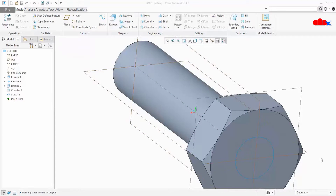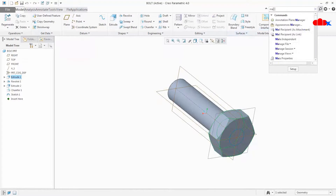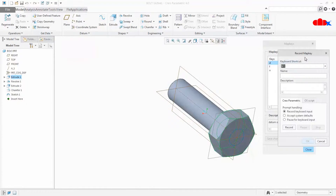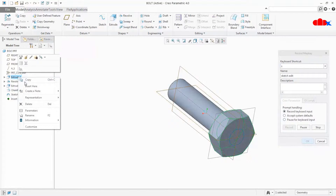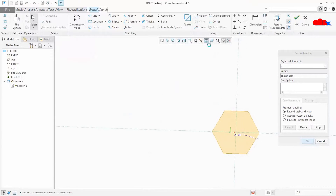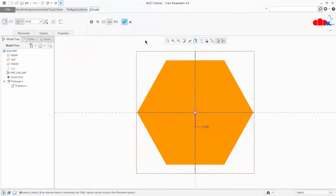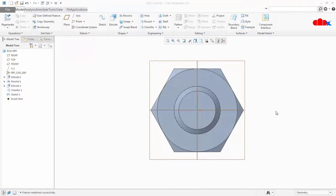This is all about the nested map key. Now we will see combined map key and special type of map keys. I will create a combined map key to edit the sketch for an extrude feature. Select the extrude feature, go to map key, click New, type S for sketch edit, write 'sketch edit', and say Record. Right click, Edit, Placement, Edit, then Normal and Fit. Stop, say OK, and come out from the sketch. We have created a map key to edit the sketch.